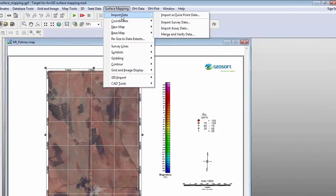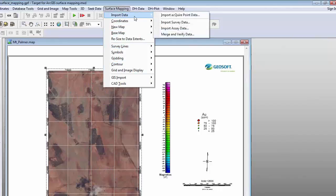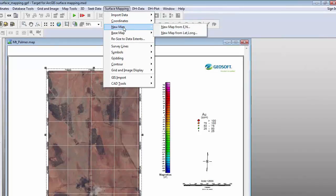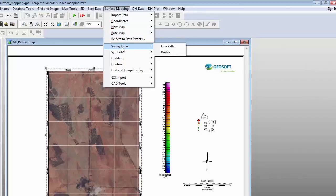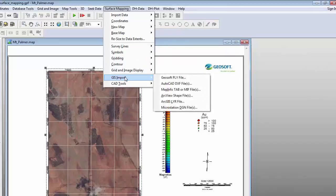The surface mapping menu is organised in a top-down workflow, so generally you can start at the top and work your way down the menu. The first thing I did was import some data — this can be from a variety of formats, whether it is geochemistry surface soil samples or geophysics. I then set the coordinate system for that data. I can create a new map from that database, and you can add base map elements such as the north arrow, the scale bar, and the title block.